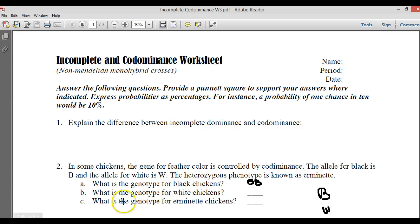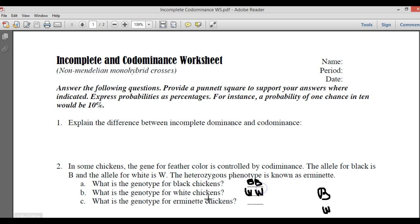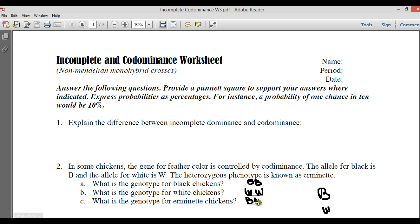Moving back to the question, it says what is the genotype for white chickens? That would be big W, big W. And then the erminette chickens, or the black and white speckled chickens, that's big B, big W.